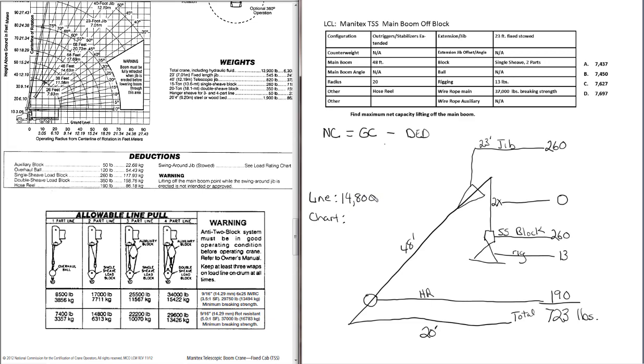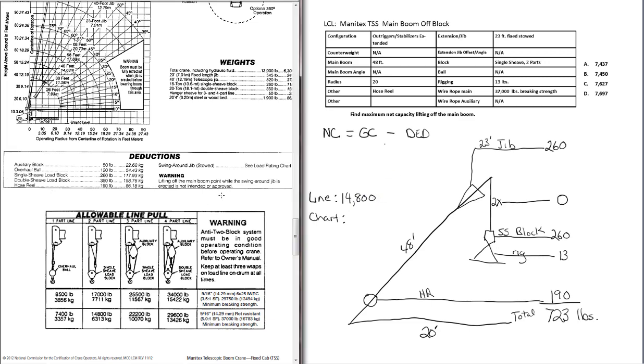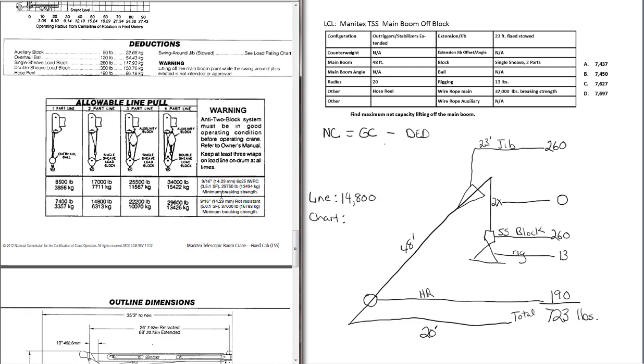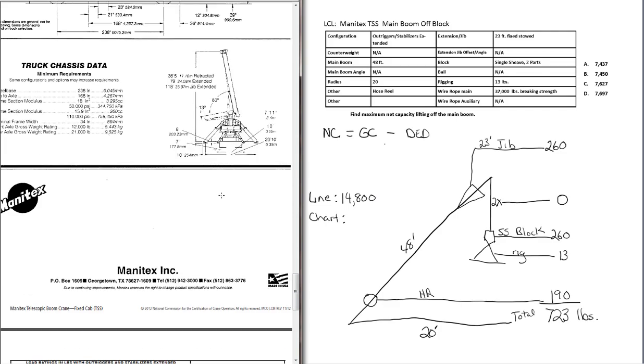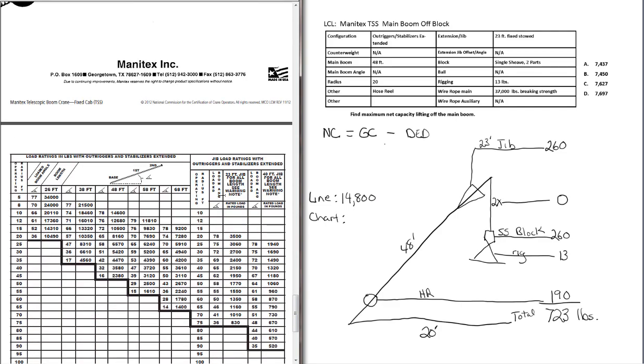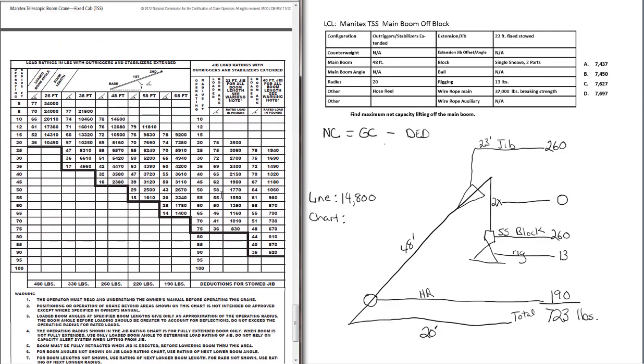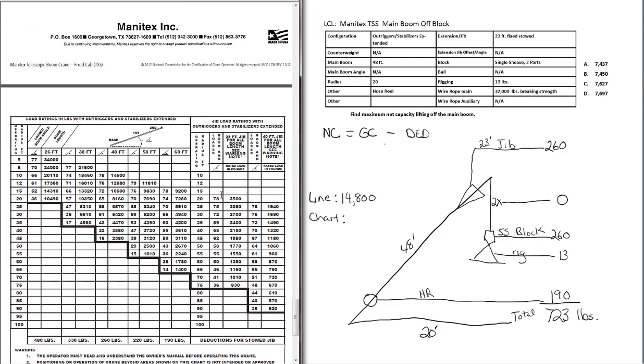Now we need to find our chart capacity. And for the chart capacity, we'll use the boom length and the radius. To find that, we've got 48 feet of boom. So we find the column for 48 feet of boom. We've got 20 feet of radius. So we'll use the row for 20 feet of radius. And where this column and this row intersect, that is our chart capacity, 8,160 pounds.